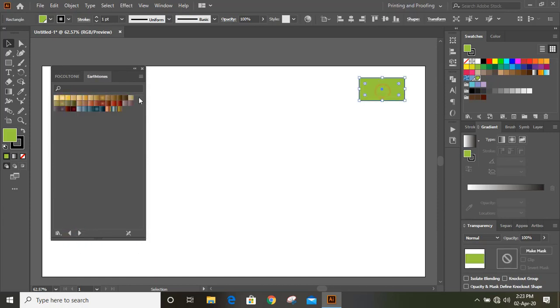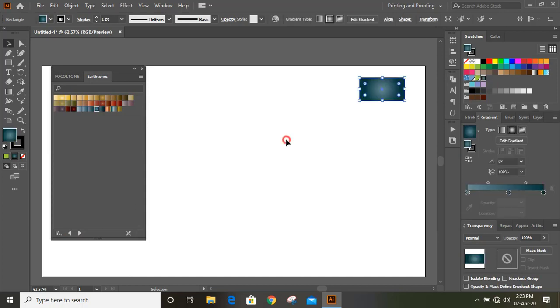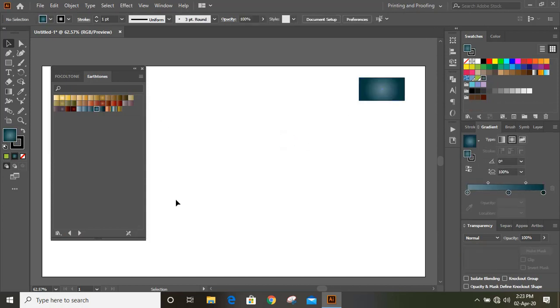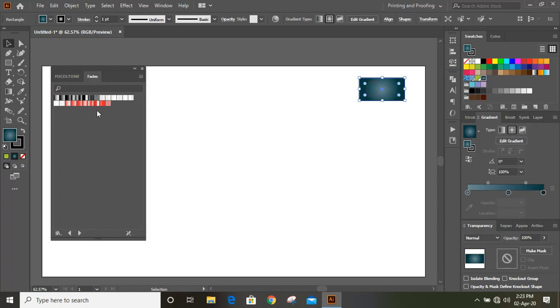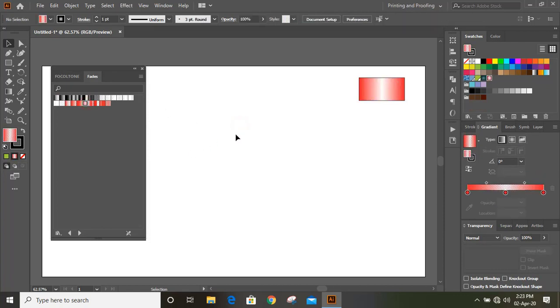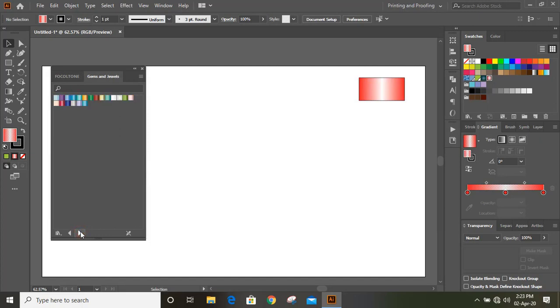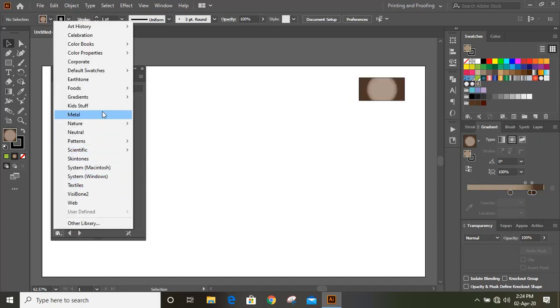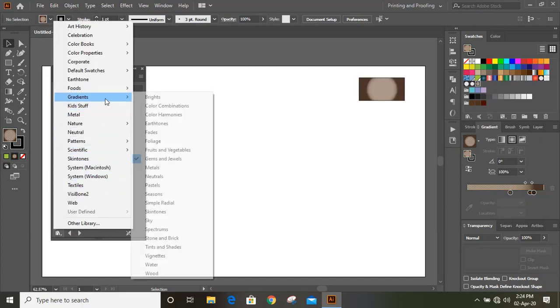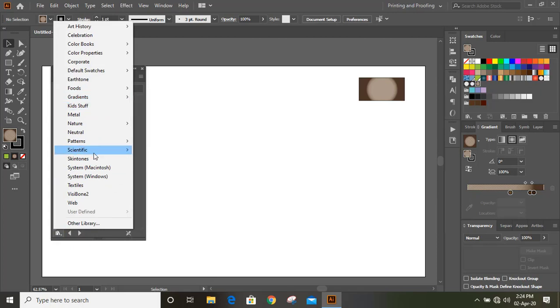Suppose I select this and click on it, you'll get this effect directly. There are so many ready-made colors already given by Adobe Illustrator, and from here you can go with different color patterns as well.